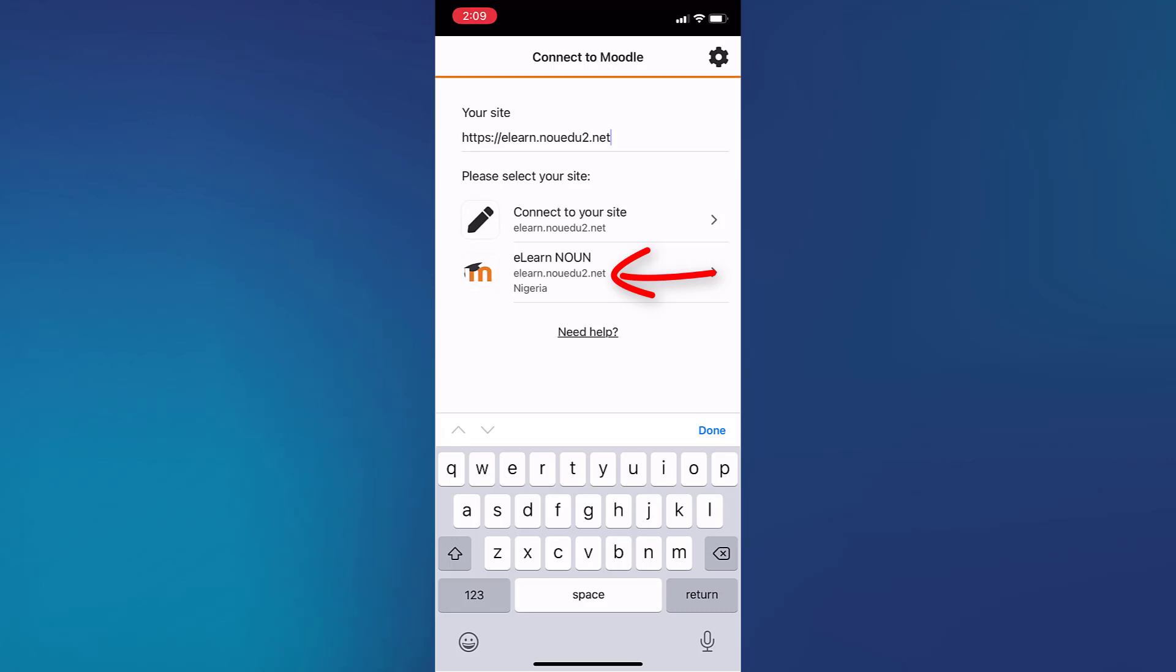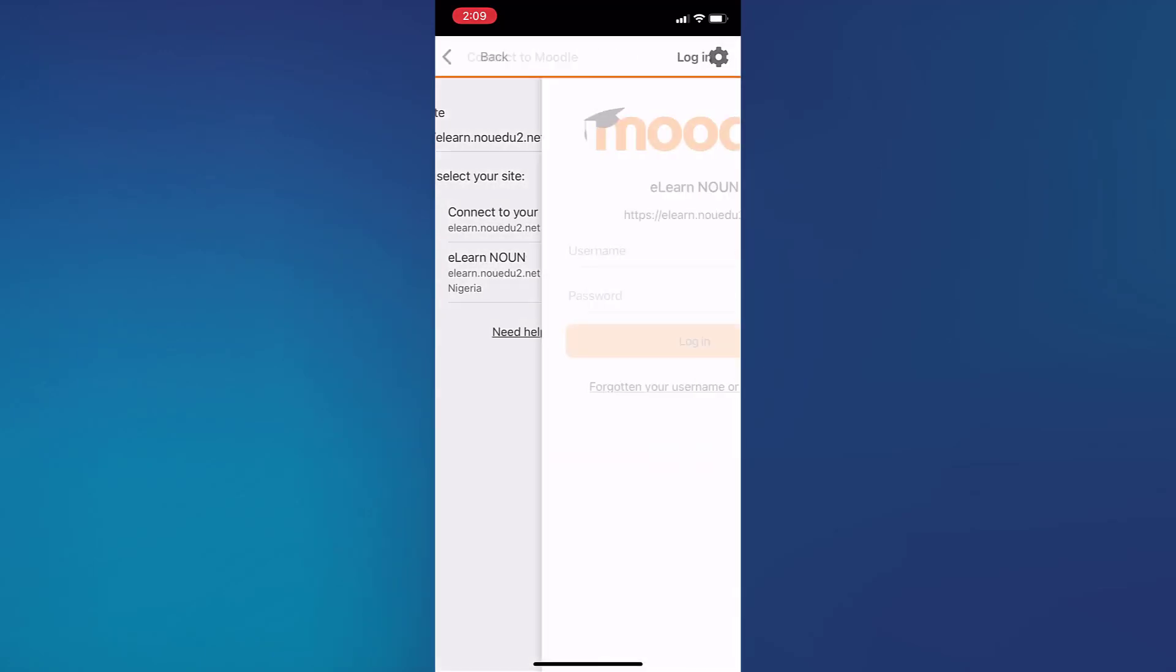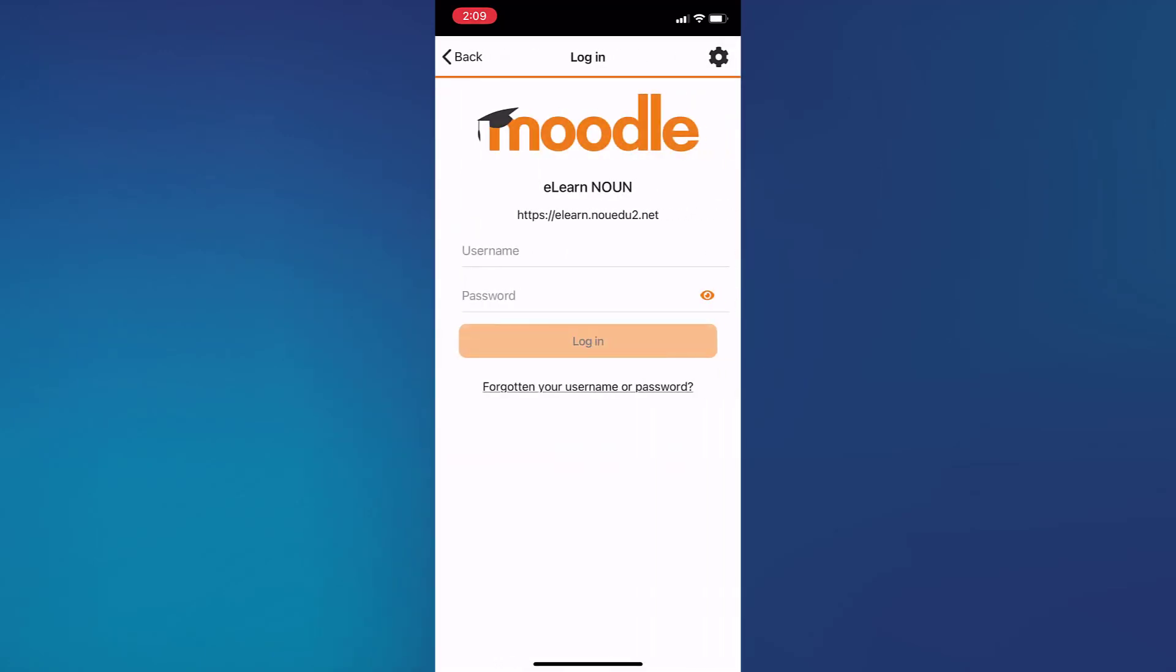In case you don't see it, you just go ahead to tap on connect to your site. Once you do that, you'll be brought to the eLearn login interface.